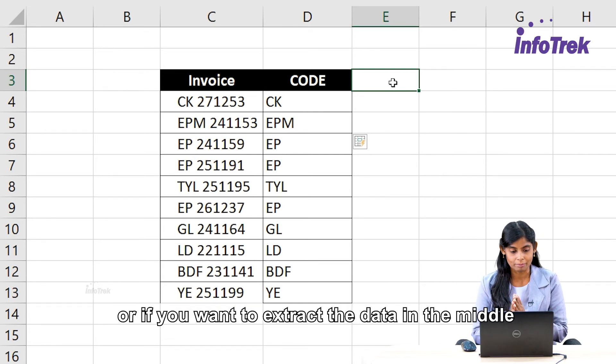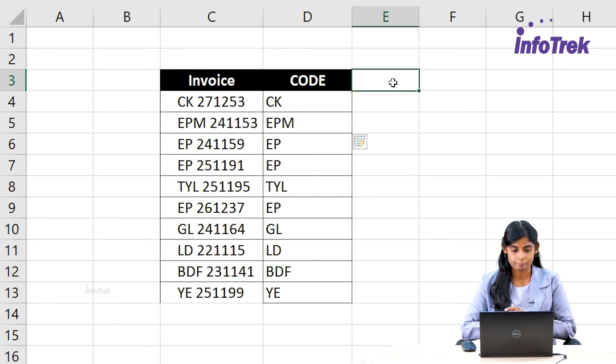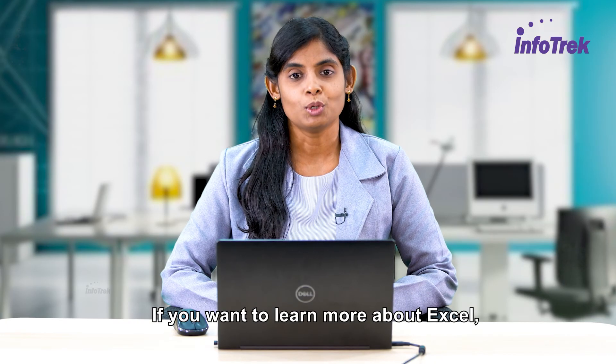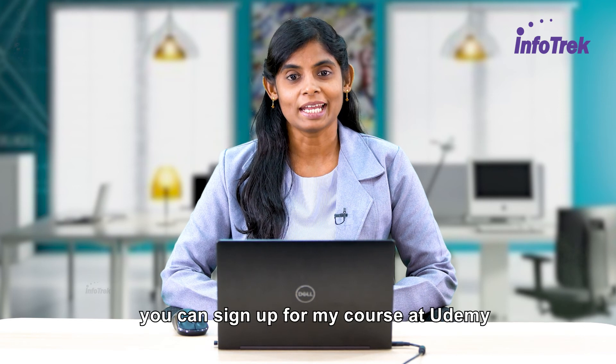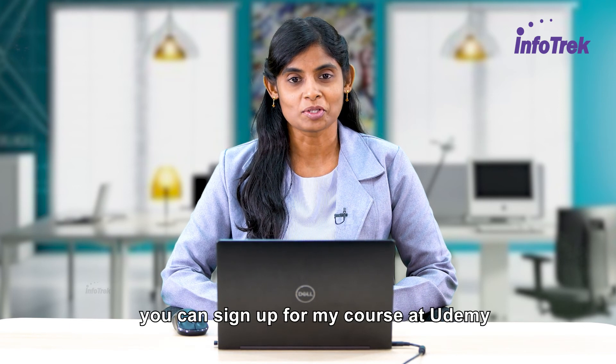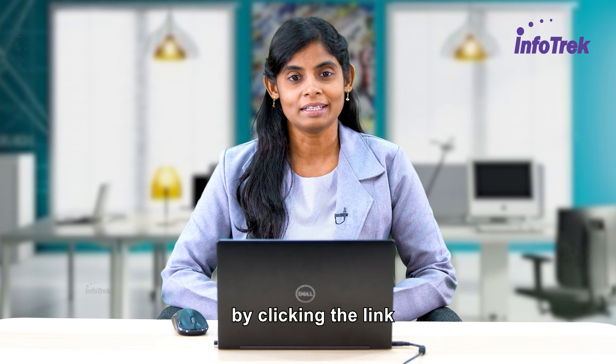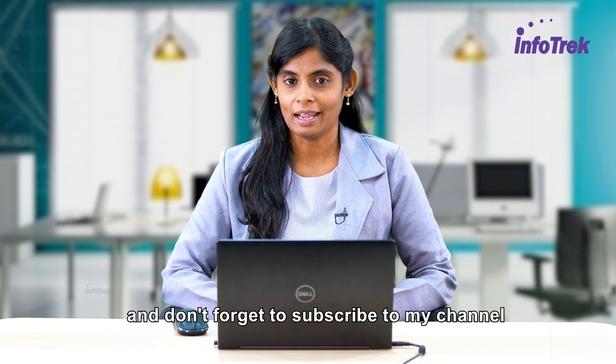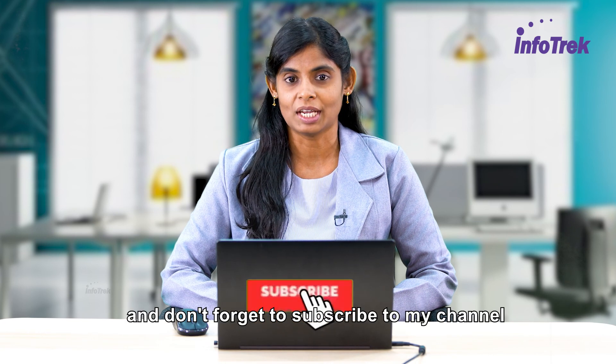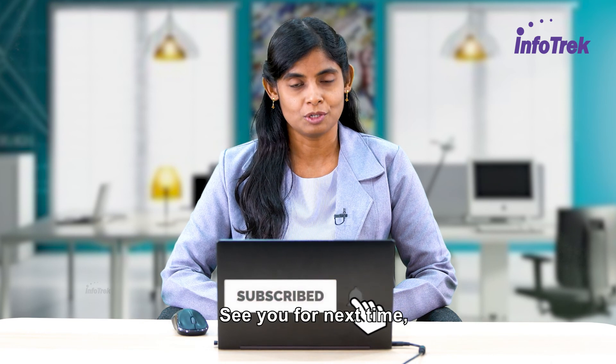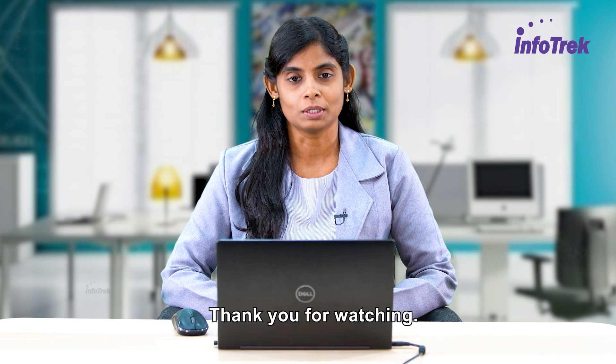If you want to learn more about Excel, you can sign up for my course at Udemy by clicking the link. And don't forget to subscribe to my channel. See you next time. Thank you for watching.